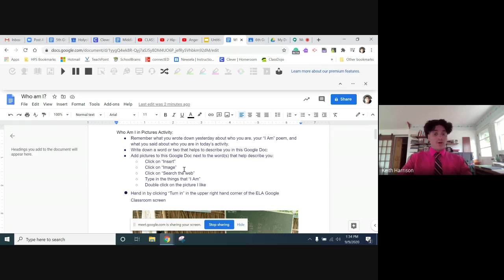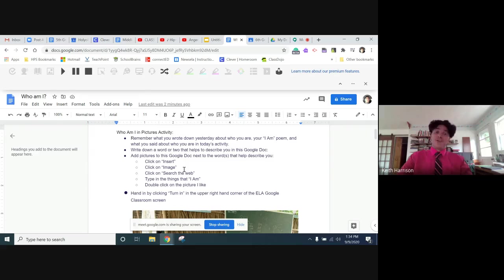But now we want to visually see this, so today we did a little fun activity where you guys asked each other who are you, who are you, who are you. That was pretty funny, at least I thought so. So right now you're going to write down a word or two that helps describe you in this Google Doc.